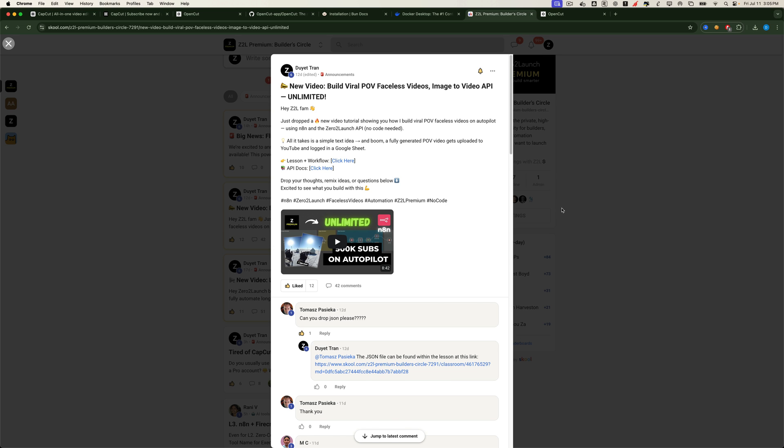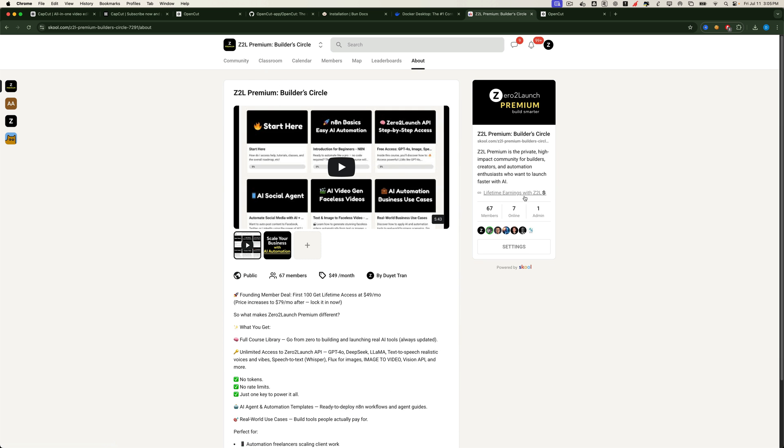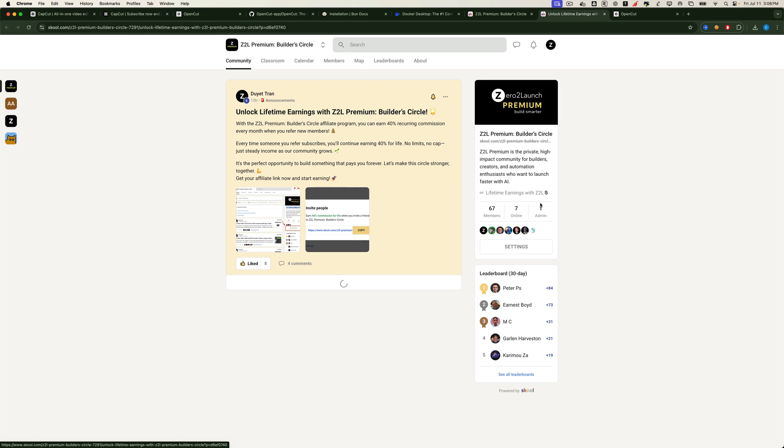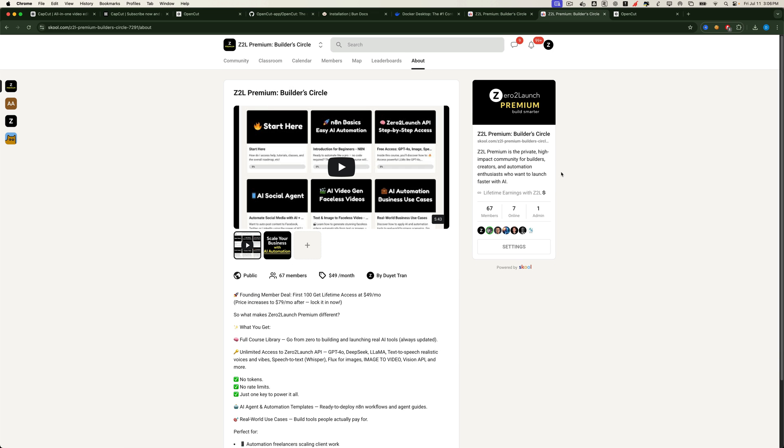But that's not all. When you join, you can also earn with us. We offer an affiliate program that pays you up to 40% recurring commission every month for every member you refer. So don't wait, join us now before the price goes up, and unlock everything waiting for you inside Zero2Launch Premium. Let's build, grow, and launch together.